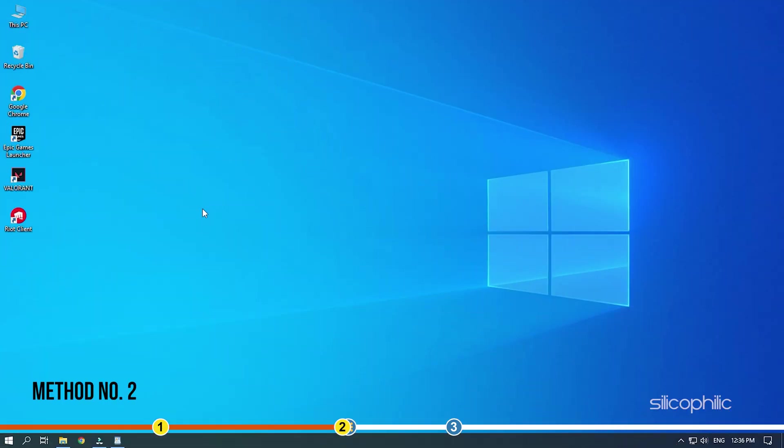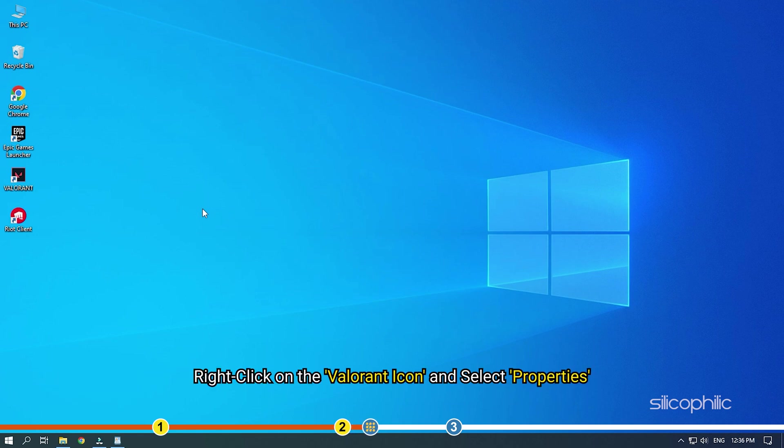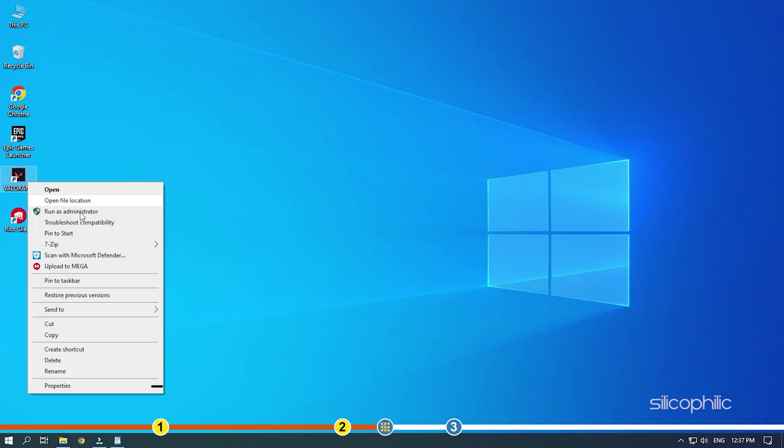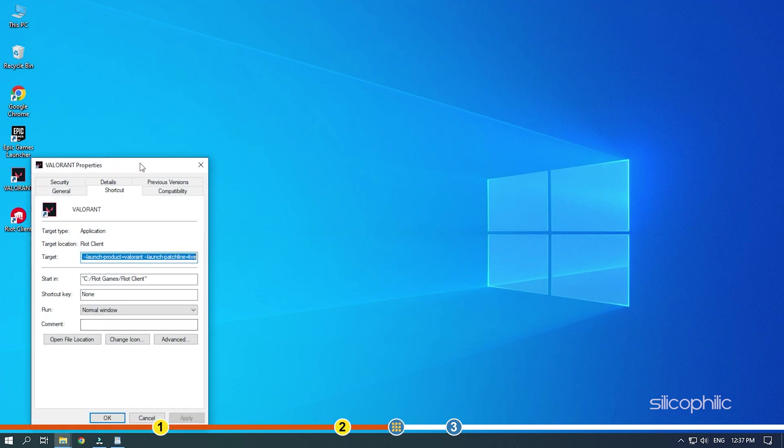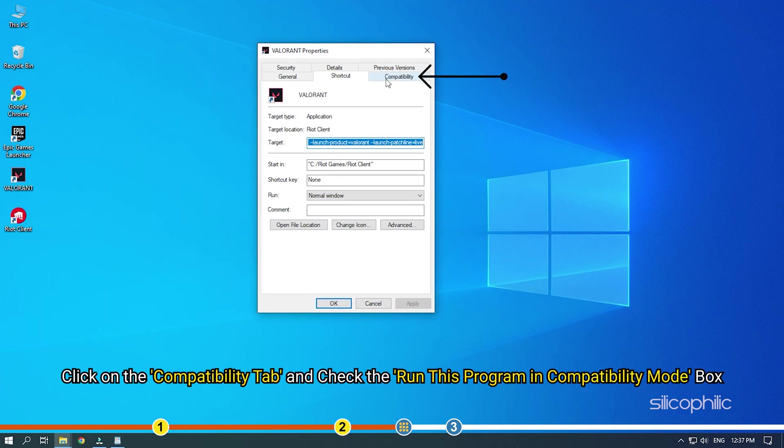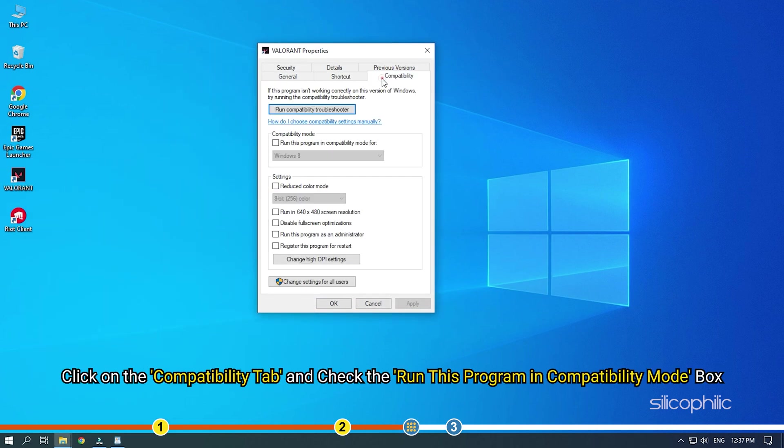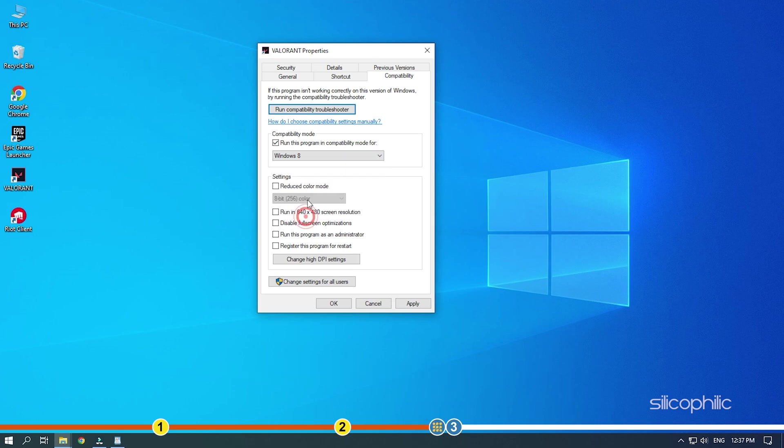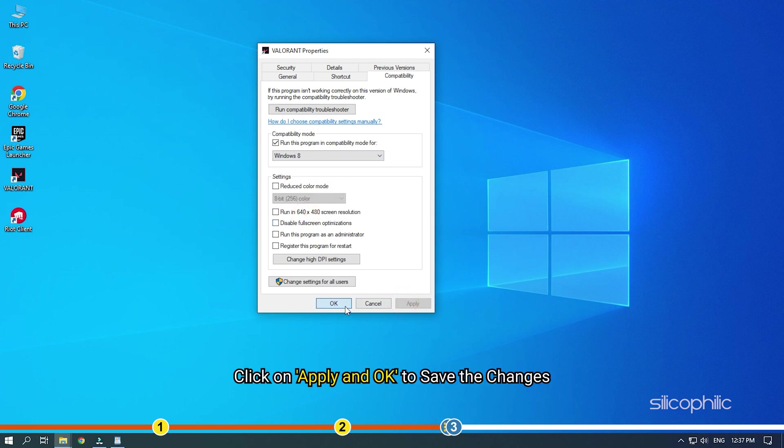Method 2. The next thing you can try is running Valorant in compatibility mode. Right-click on the Valorant icon and select Properties. Click on the Compatibility tab and check the Run this program in compatibility mode box. Set Windows 8 from the drop-down menu. Click on Apply and OK to save the changes.